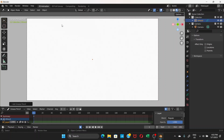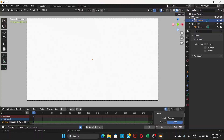If you zoom out with your scroll wheel you can see the screen — the camera view. The animation is going to happen inside this screen. We have the Grease Pencil selected.